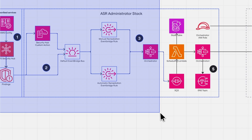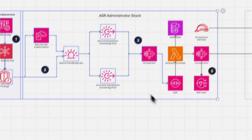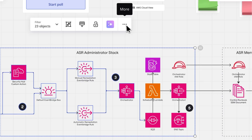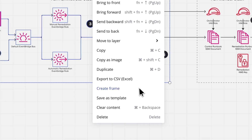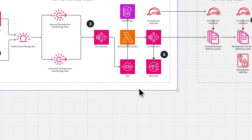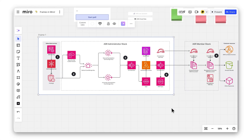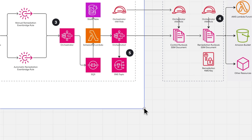Want to group existing content? Select the objects, click the three dots, and choose Create Frame. Your content is now neatly organized.